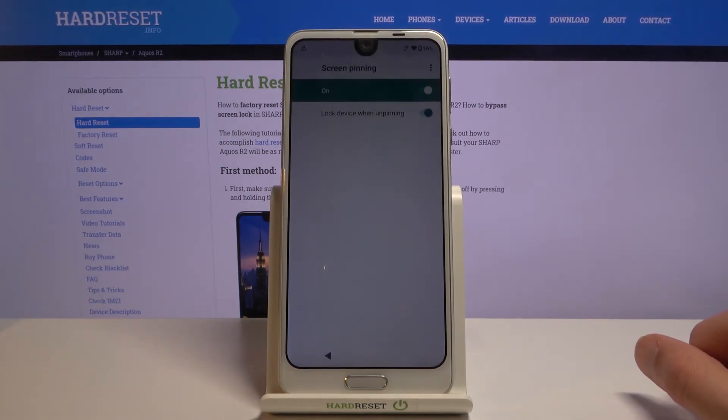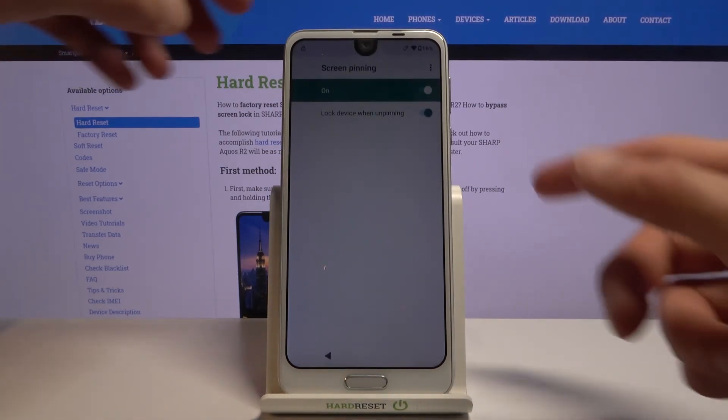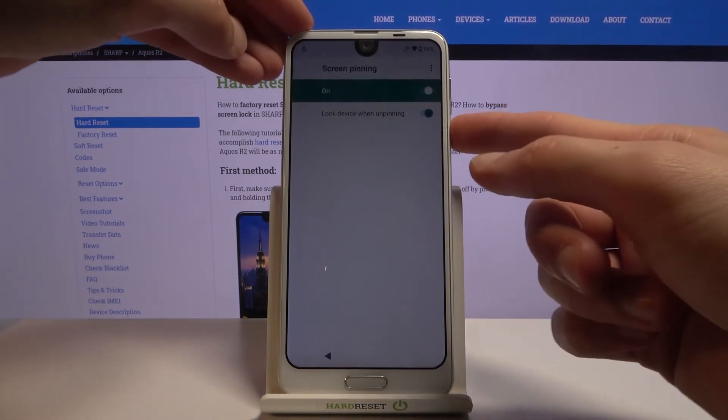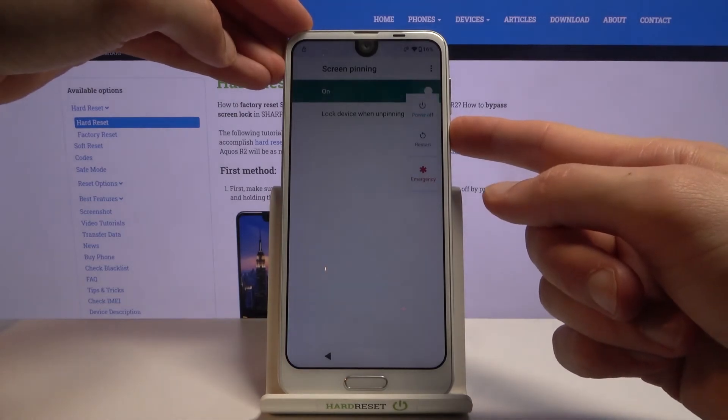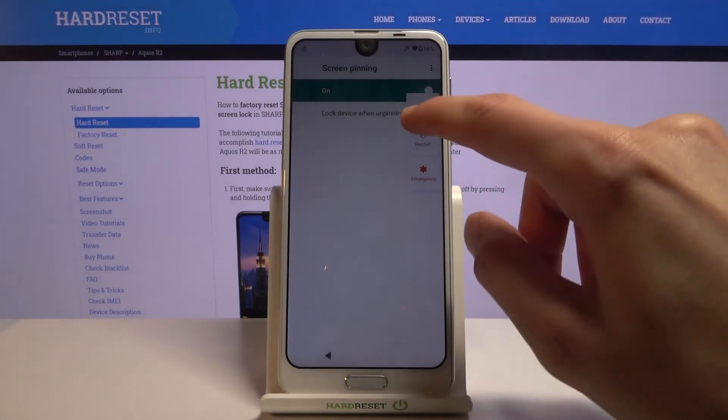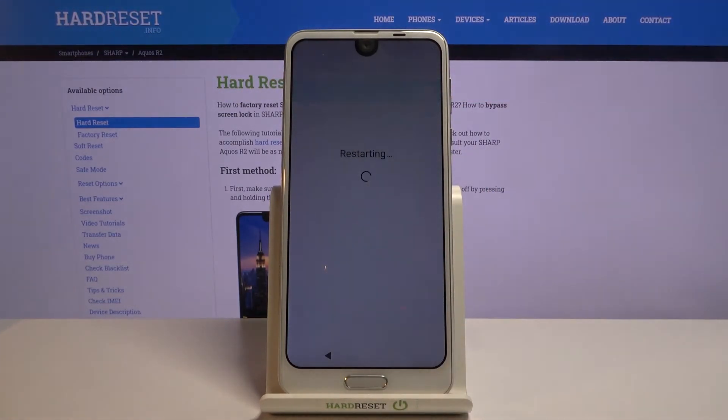Now hold the power key and simply tap on 'Restart.'